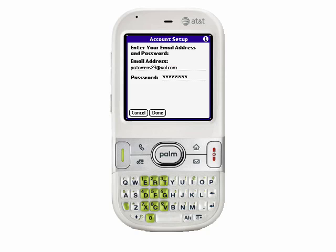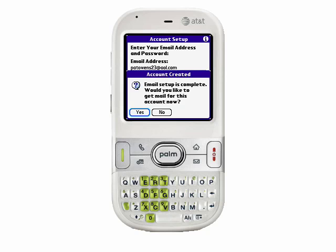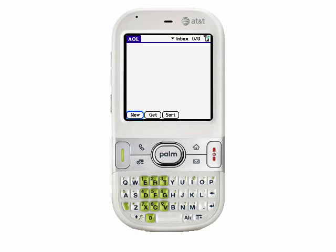I'll also enter in the password to that account, and then select Done. Since AOL and Gmail and those types of services are well known, the Centro can very easily configure those email accounts for you. I'll tap Done, and once again I'll say Yes, because I want the device to go and grab those emails for me.